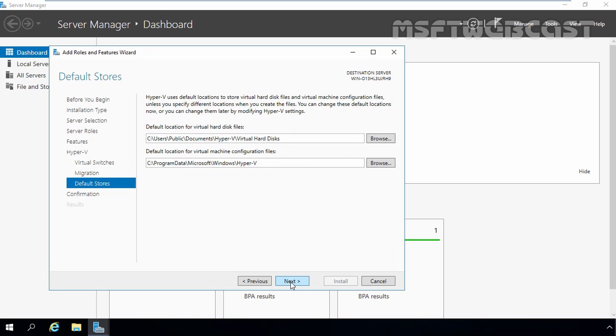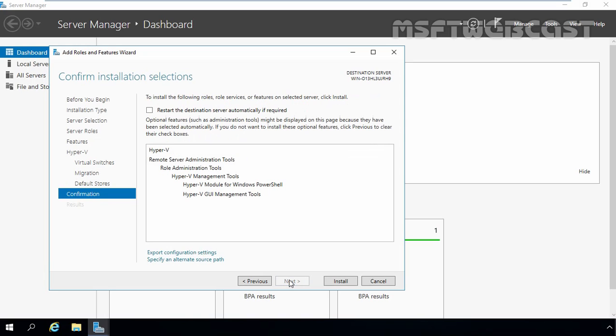On default stores console, default location of virtual hard disk file and default location for virtual machine configuration files are specified. We can change this location accordingly or move on with the default location. I would suggest to change the location to other drive than your system drive. But for this demonstration, we are not going to change the default location because we are just testing the Hyper-V installation. We are not going to use this Hyper-V server. Let's click on next.